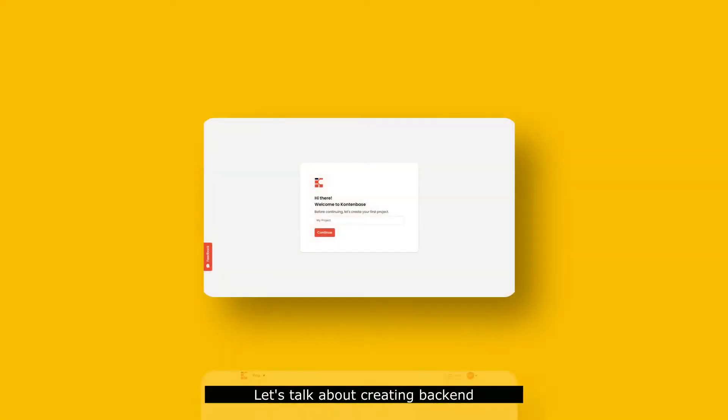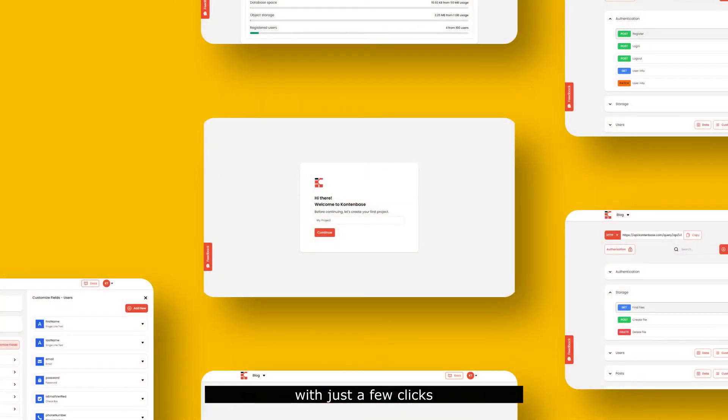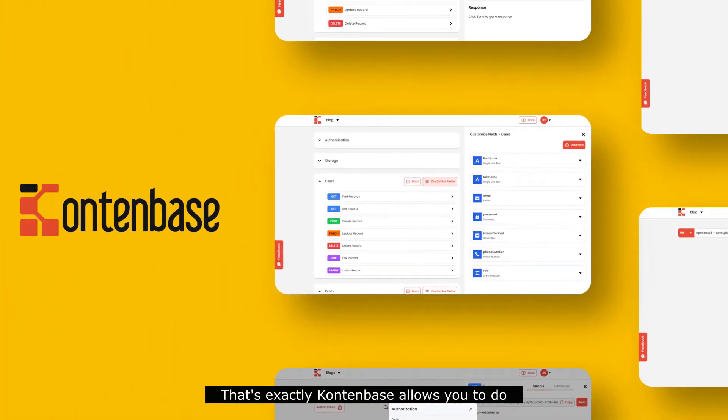Forget them, let's talk about creating backend, which is a few clicks that exactly ContentBase allows you to do.